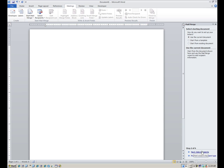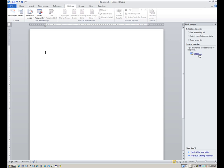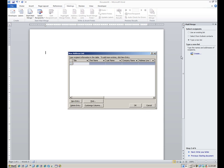The next step is select recipients. If I had an Access file to pull from, I'd just hit browse and navigate back to that particular query, table, or list. In this case I don't have an existing list, so instead I want to type a new list and keep it all within Word without having to go out to Access. I'll type a new list. When I do that, it gives me the create option, so I'll click on create. I'll see this new address list pop up.